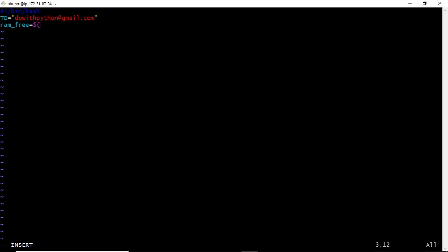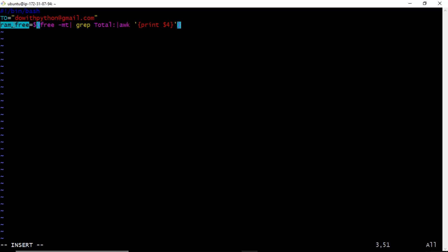Now I'm going to store the free RAM memory in a variable called RAM_free. I already have the command, and I want to assign its output to this RAM_free variable using command substitution. Now I need to make a decision: whether the value is less than or equal to 700 or not.